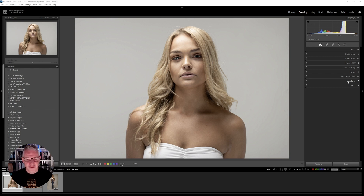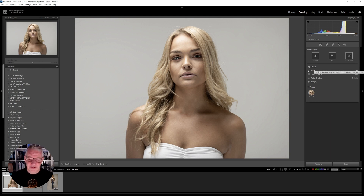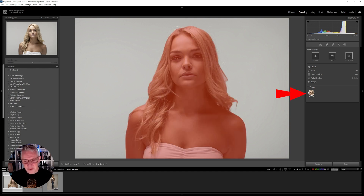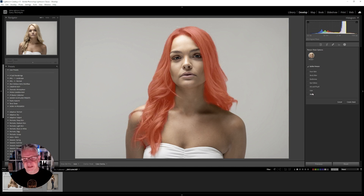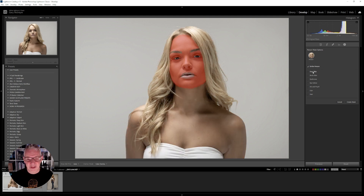I'm going to dive right into this and show you what it can do. First thing we're going to do is go into the masks panel — you can see we have subject, sky, background, objects, brush, linear gradient, radial gradient, and range. We're going to work with people, so that's the first one I'm going to select. As I hover over 'entire person' you can see it selects the entire model.